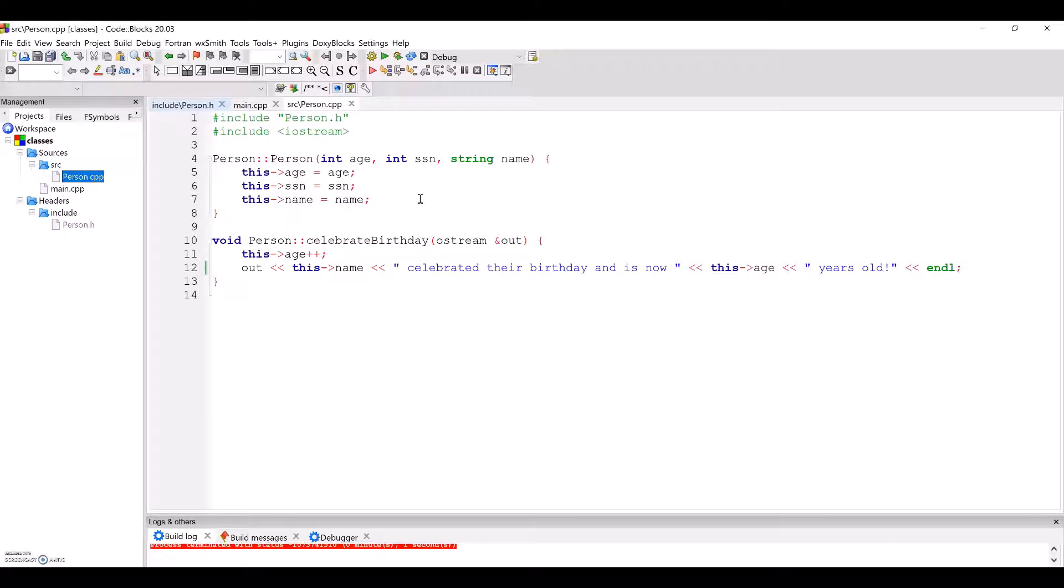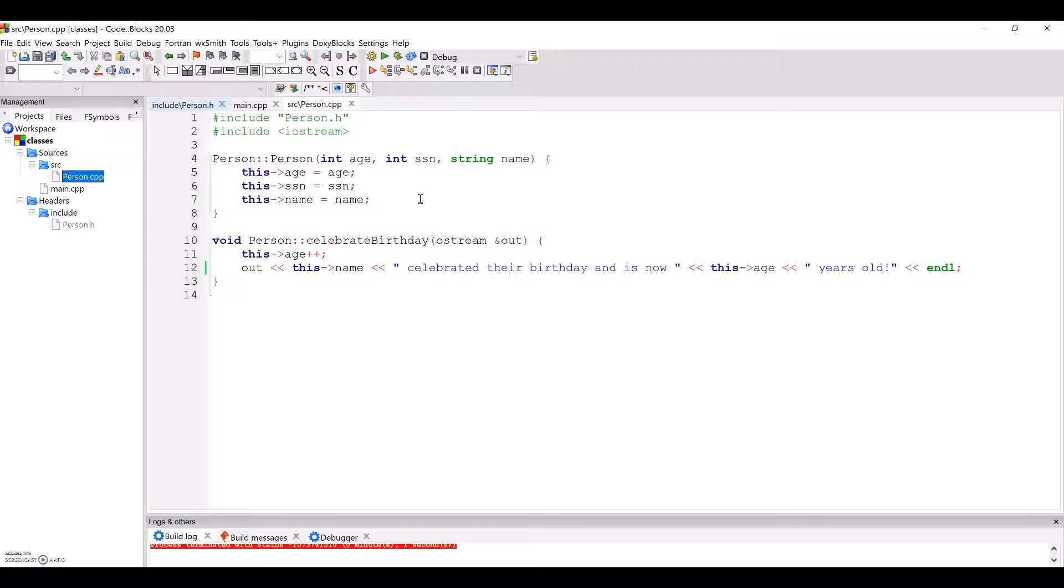A key note here is that this arrow age refers to this object's age, and age alone refers to the variable of the same name that was passed in. It is always a best practice to access an object's attributes in its methods with this to remove ambiguity and increase readability.